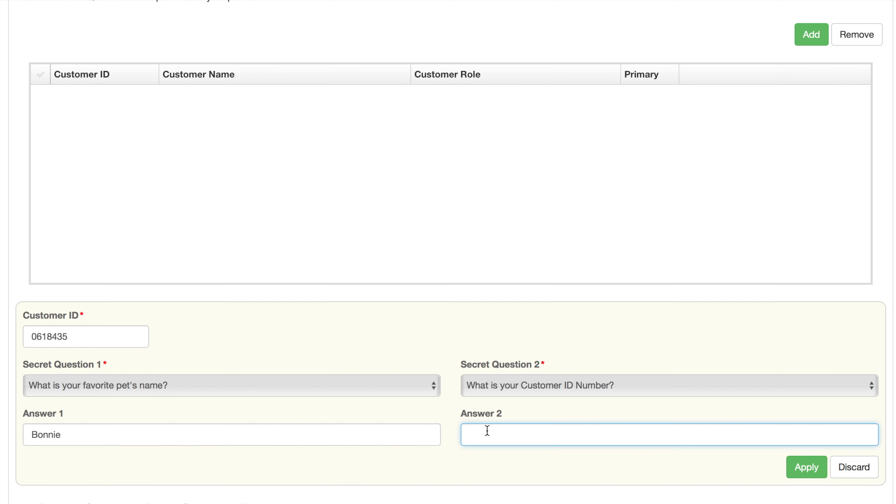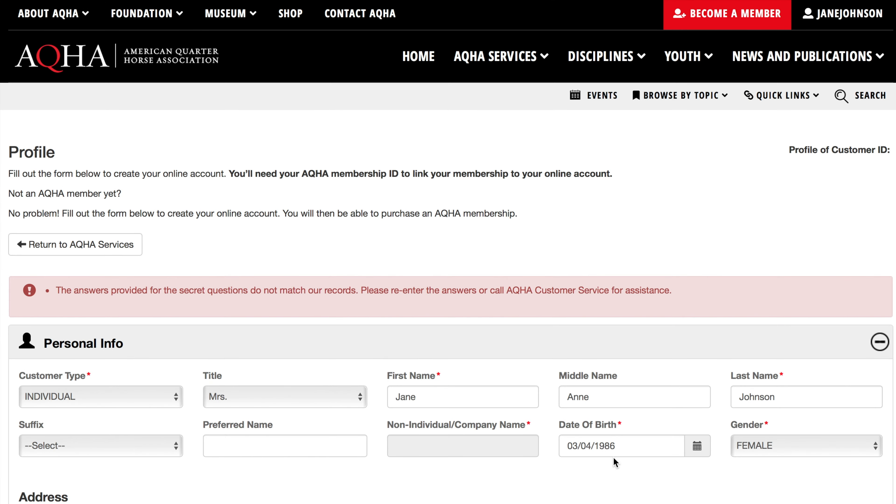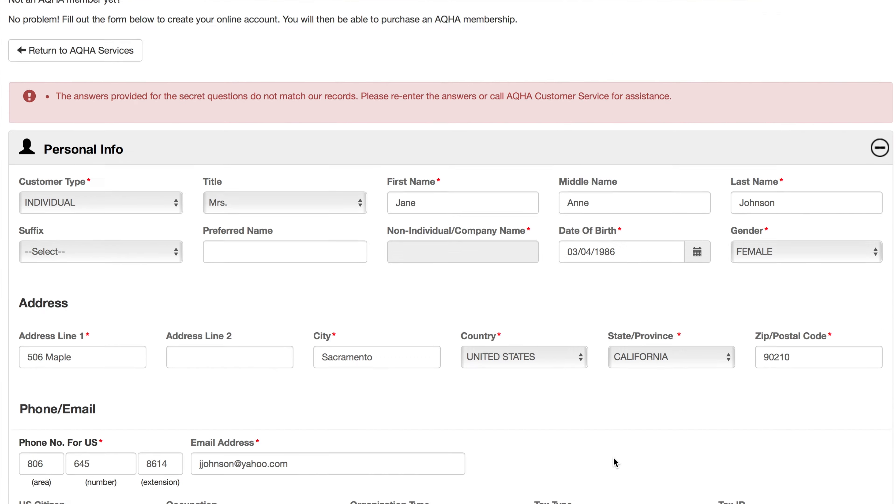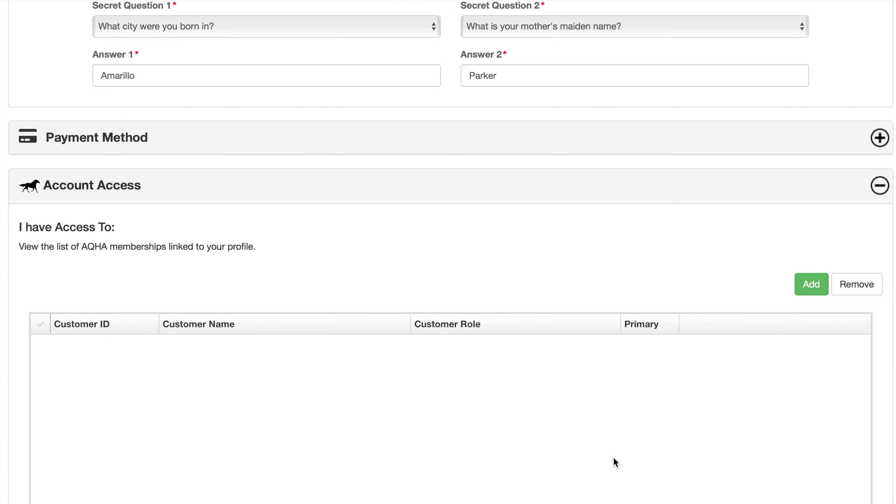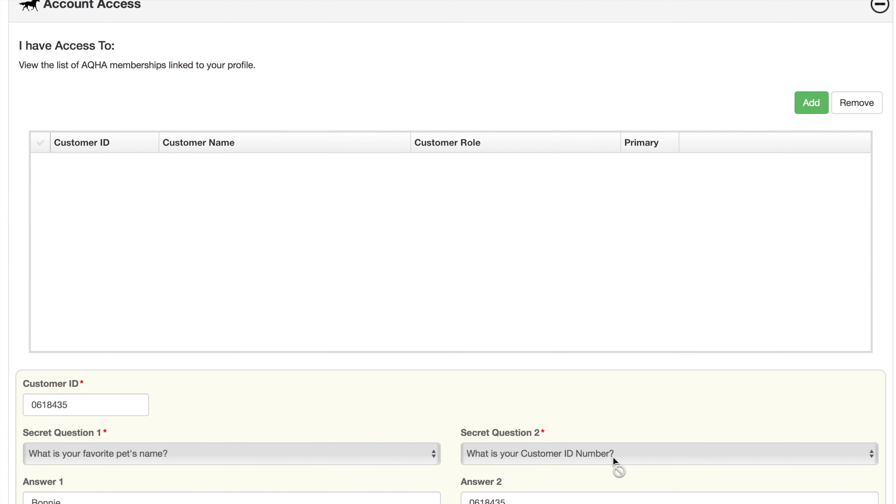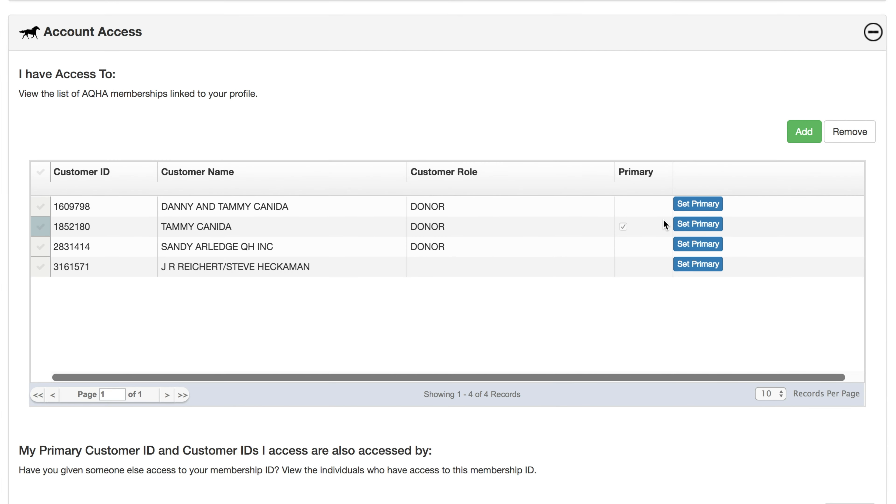If one or more of the answers are incorrect, you will receive a red error at the top of the page because the answers provided for the secret questions do not match our records. The error will need to be repaired to continue linking the ID number, but if the answers are correct, the information will load in the account access grid. You can continue to add IDs and answer security questions as needed and set the appropriate primary ID number.